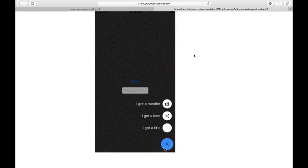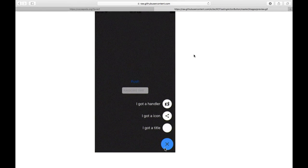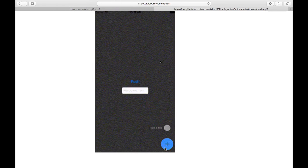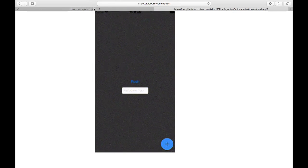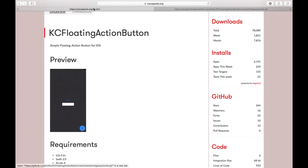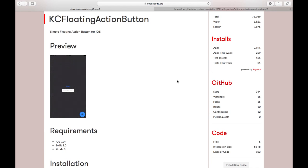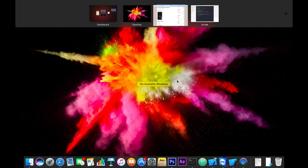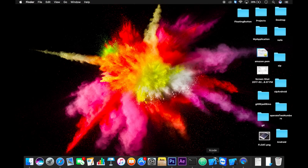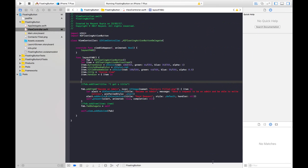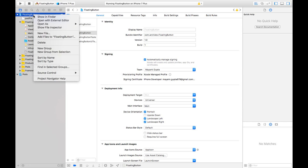So I have found this framework in CocoaPods and we will implement this in our app today. Let's create a new Xcode project that I have already created and add a pod file in here.